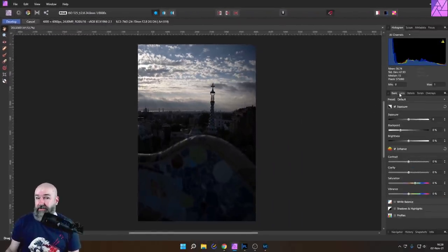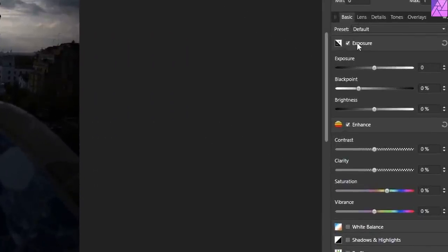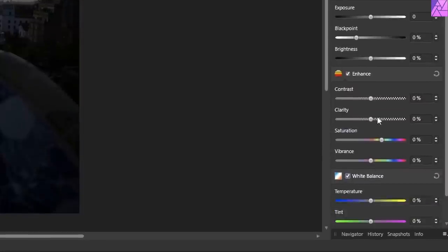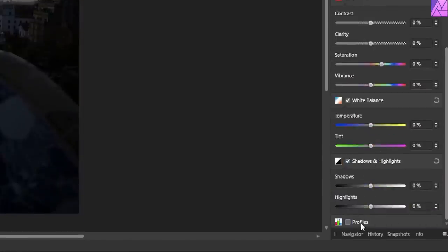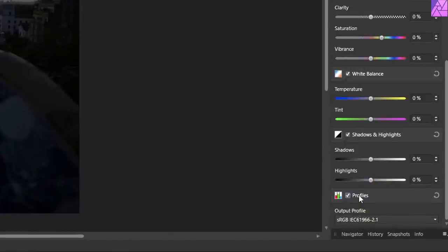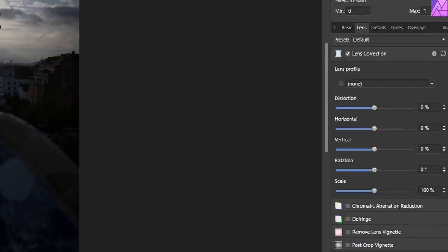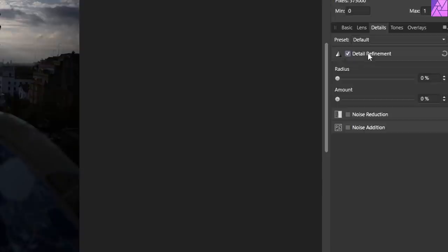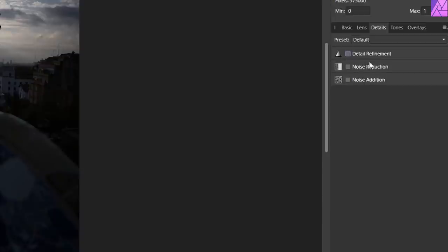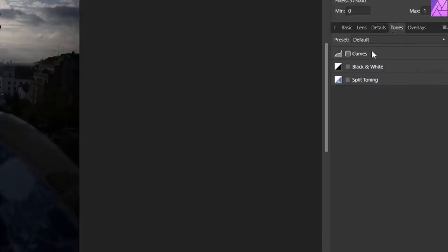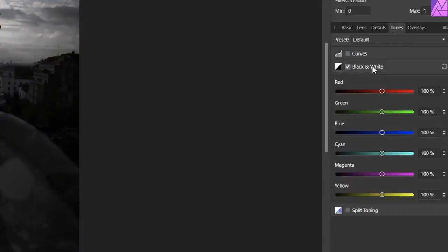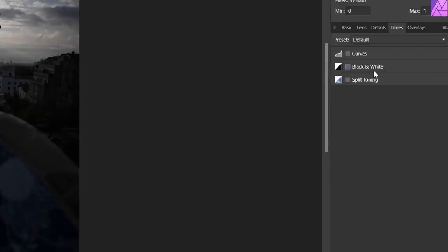On the right side we have some tabs with extra settings. In the basics we find Exposure with Black Point, Brightness, Enhance with Contrast, Clarity, Saturation, Vibrance. Down here you also have white balance, shadow and highlights, and different color profiles — we're going to use sRGB. And then of course you have settings for your lens, settings for details like detail refinement, noise reduction, and noise addition. We also have tones in here like the curves, then black and white when you want a black and white version of your image.